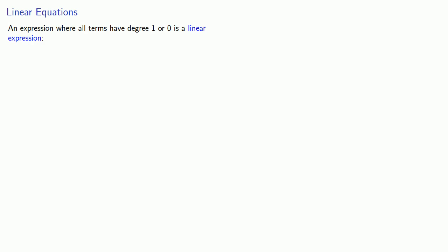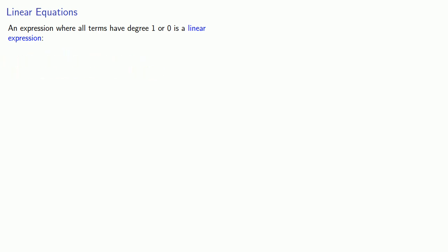An expression where all terms have degree 1 or 0 is a linear expression. For example, 3x plus 5y plus 17, all of our terms have degree 1 or 0, this is a linear expression.